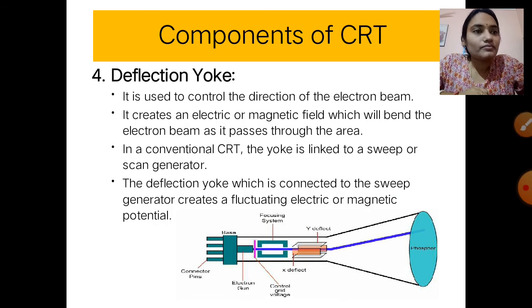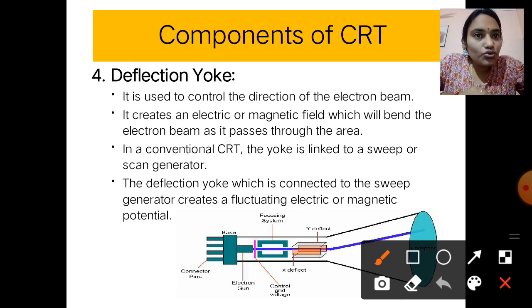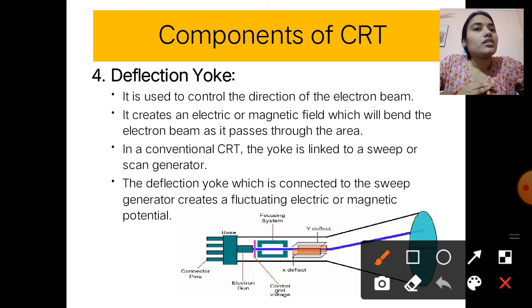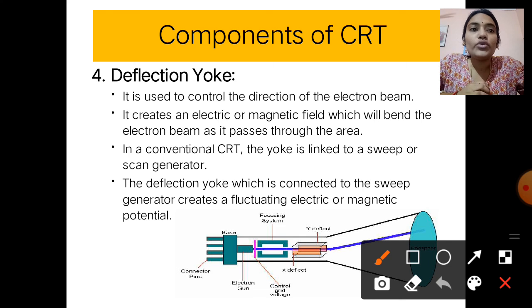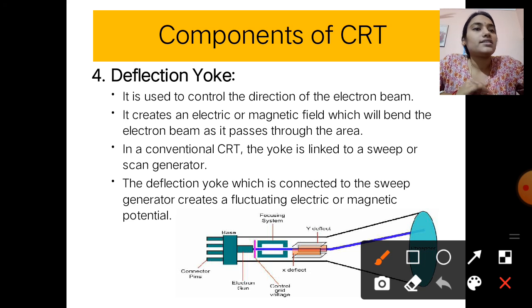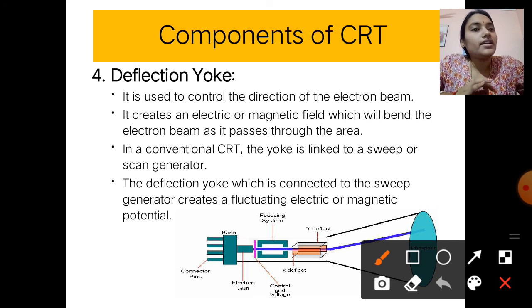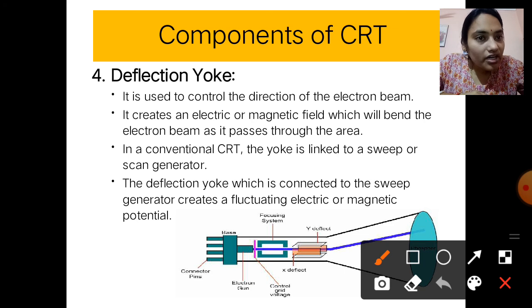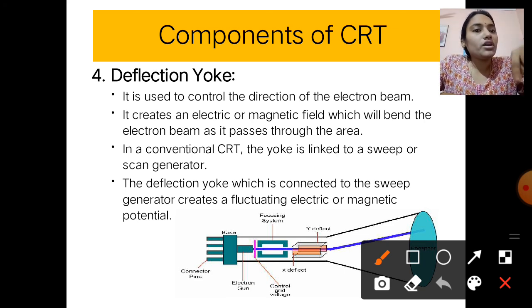The deflection yoke is used to control the direction of the electron beam. It creates an electric or magnetic field which bends the electron beam as it passes through. In CRT, the yoke is linked to a sweep or scan generator which creates a fluctuating electric or magnetic potential. There are two deflection yokes: X-deflect (left to right) and Y-deflect (top to bottom).